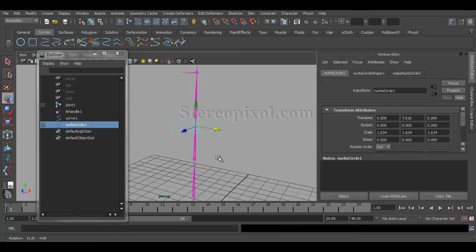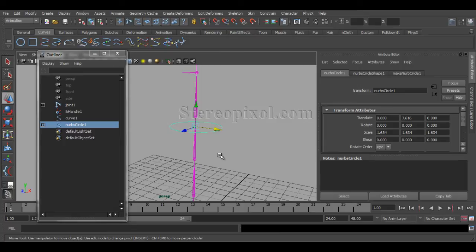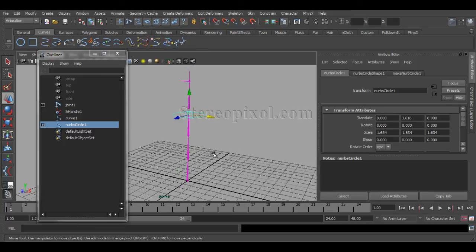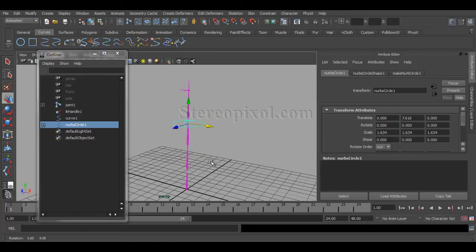But without that cluster, it's not possible to create the controllers for this rig. So this is the usefulness of your cluster deformer.